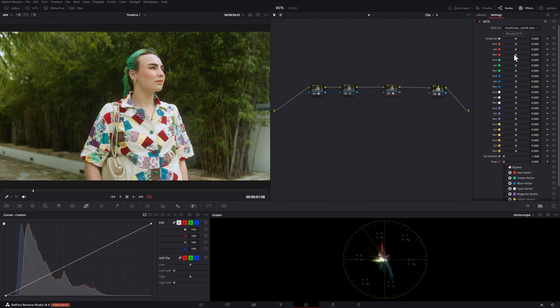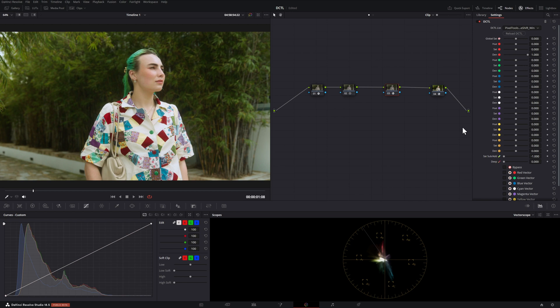What the density slider does is take any saturated colors and make them darker. As I alluded to in the beginning of this video, this is what makes your footage look a little bit more filmic.